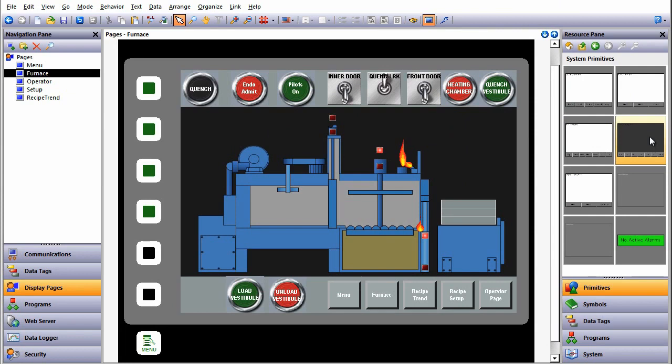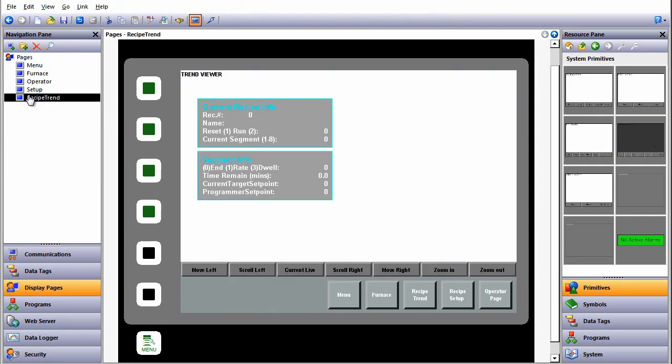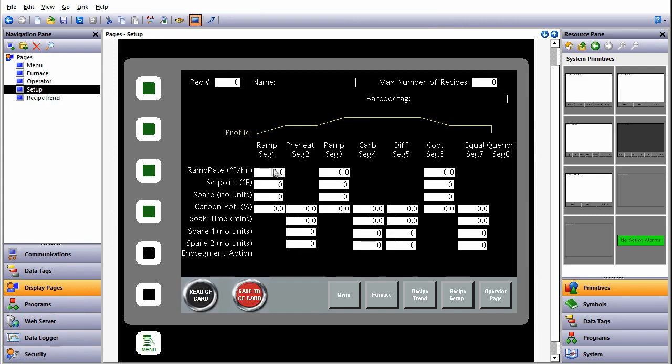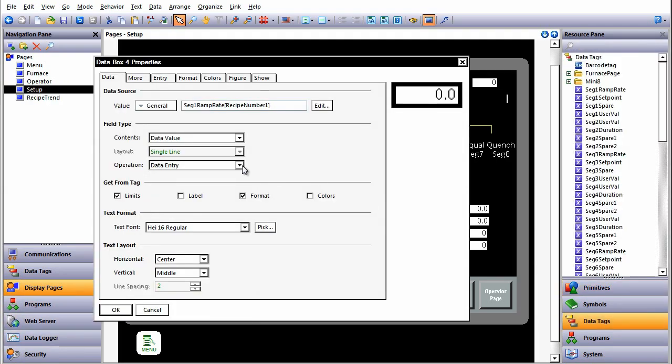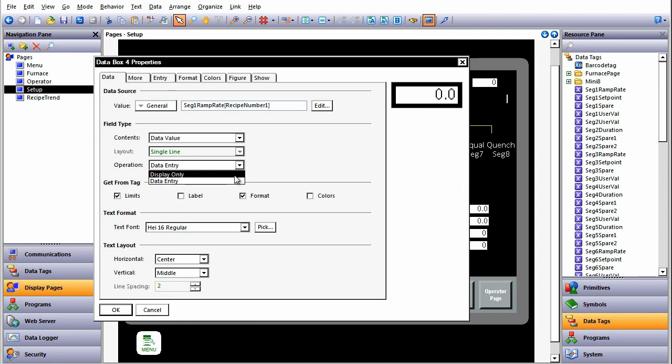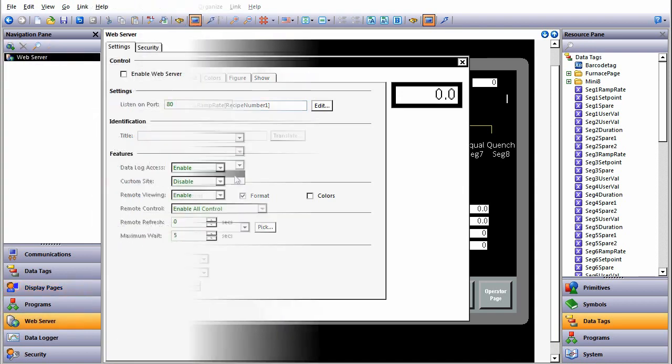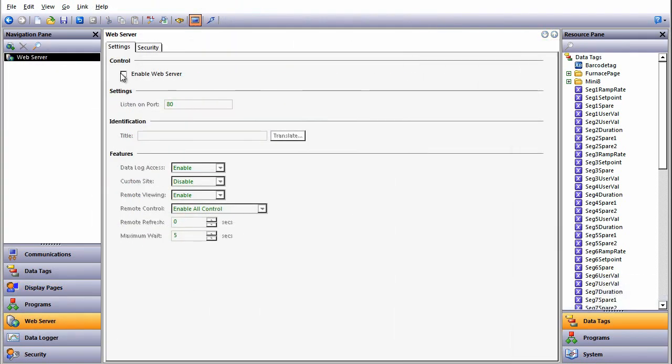To view data in a trended format, the inbuilt Trend Viewer Primitive allows easy setup of data points. The Set Point Recipe Manager page enables the setup of parameters to be written to connected instruments. One click tick box enables the powerful inbuilt web server. This allows remote viewing of the HMI.